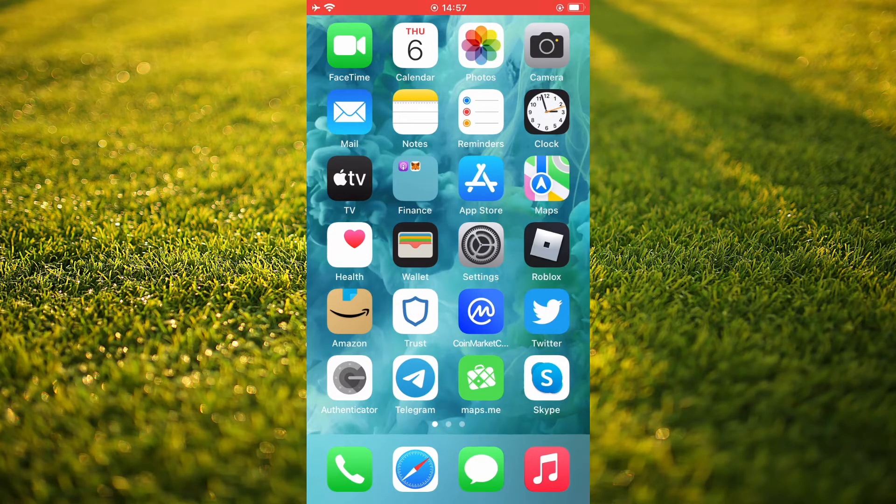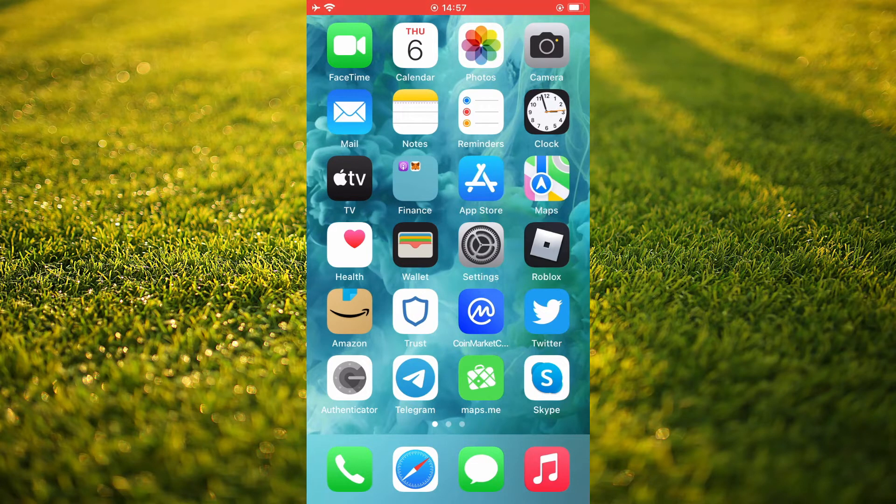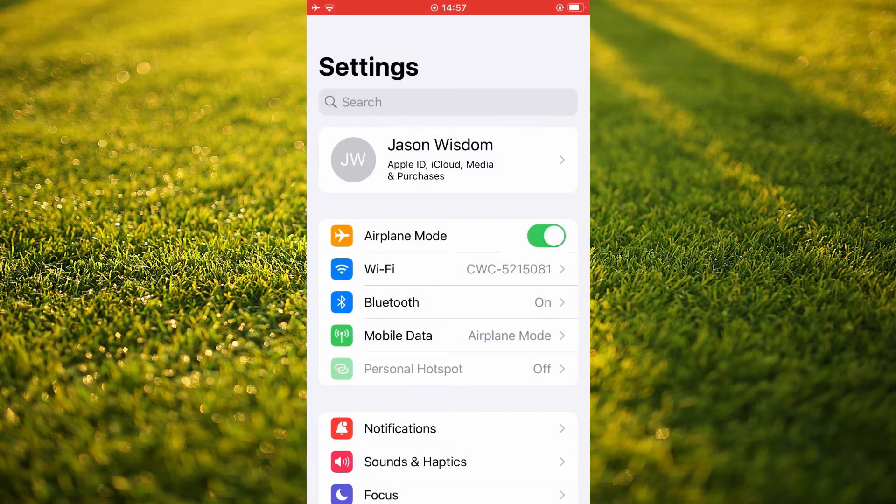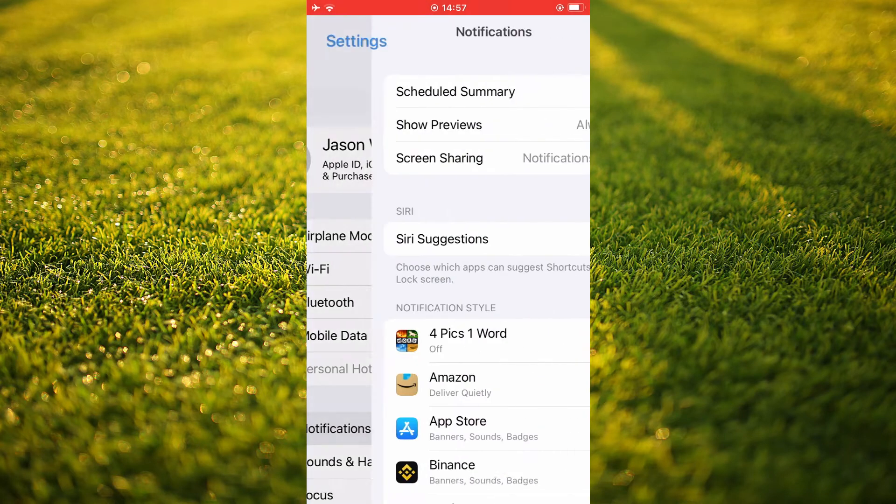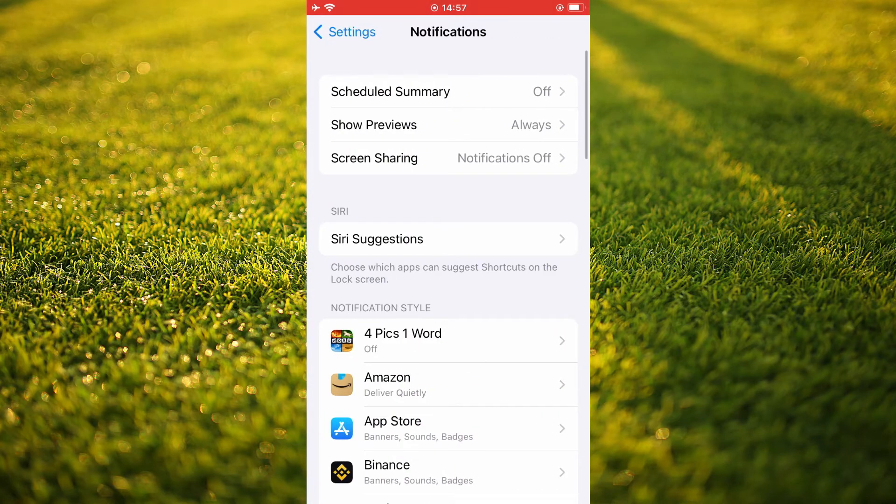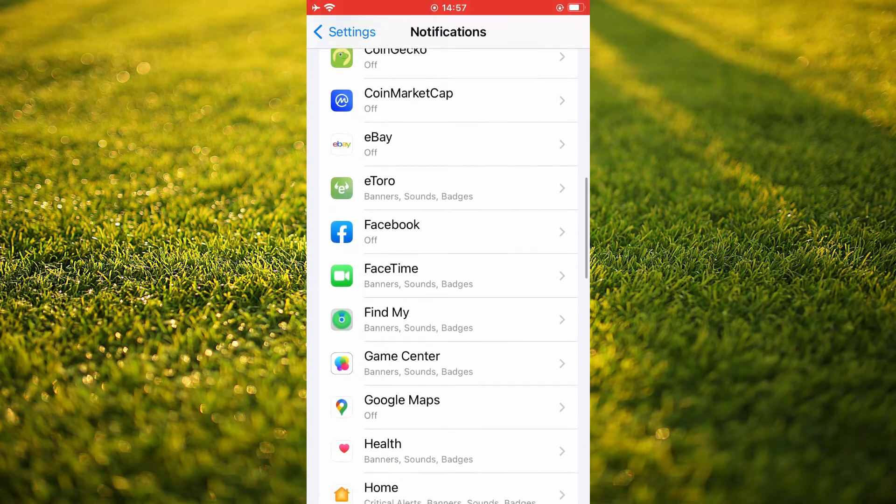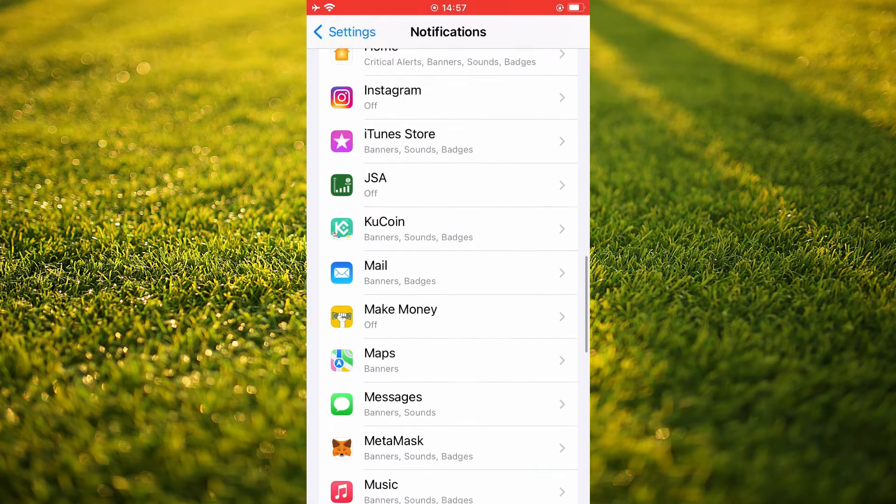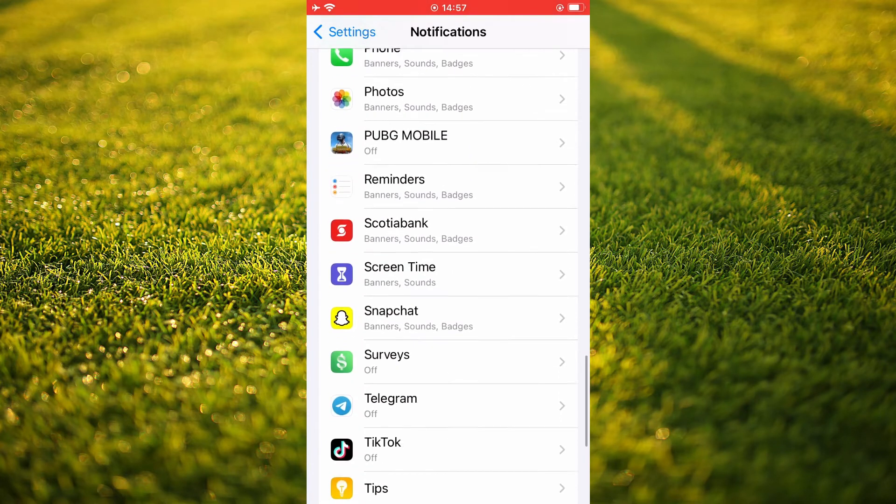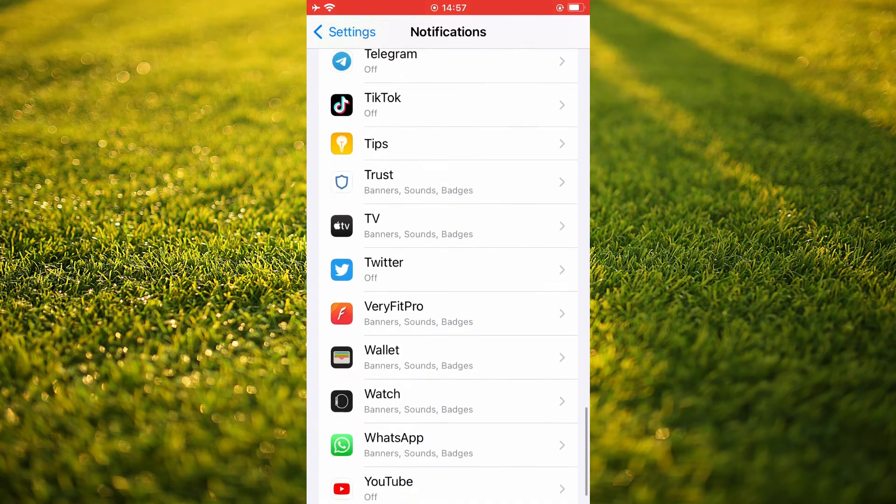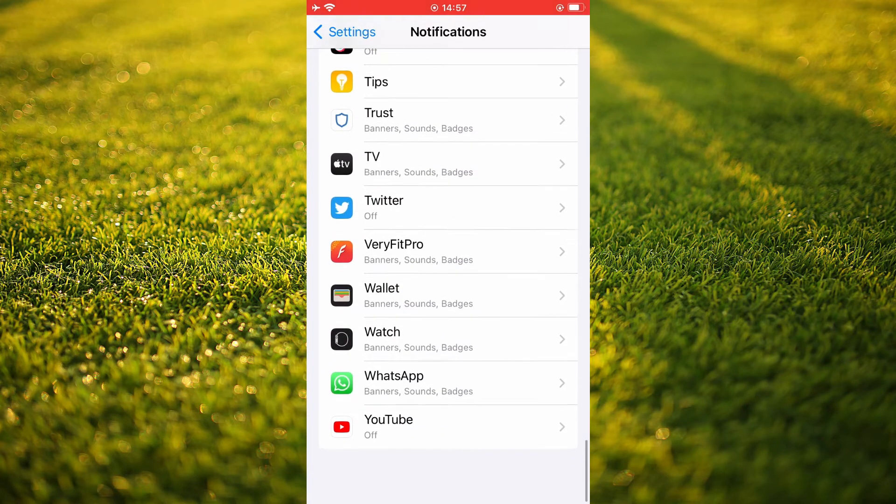The first thing that you'll need to do is go into settings. Once in settings, you're going to tap on notifications and you're going to scroll down until you see WhatsApp and you're going to tap on it.